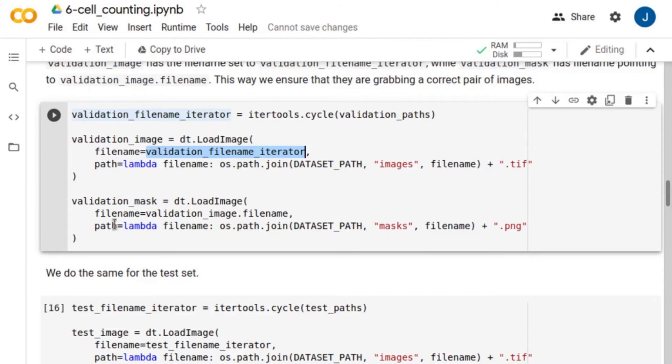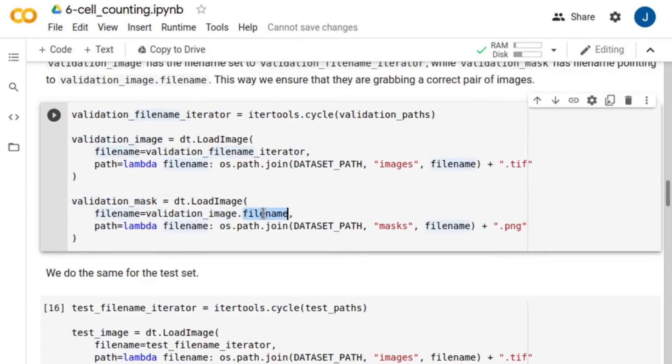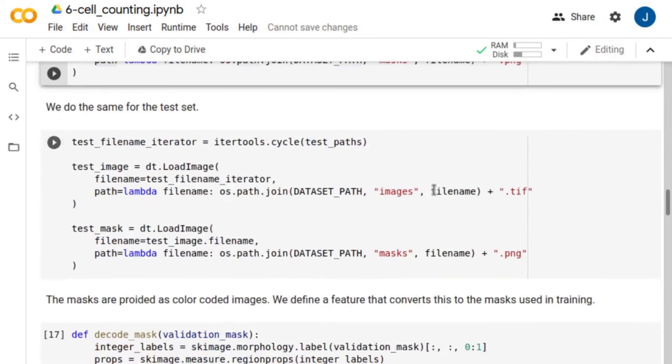However, for the mask, filename points to validationImage.filename. This way, we ensure that we are reading the correct pair of images. We do the same for the test set.